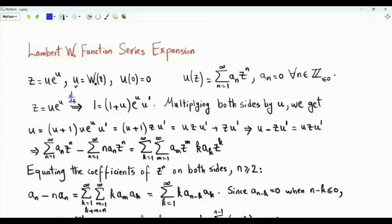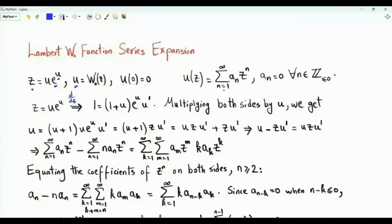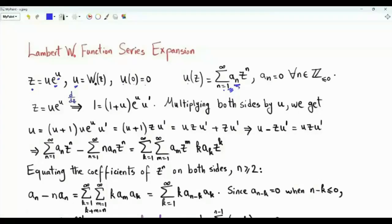U is W₀ of z. This means that u times e to the power u is equal to z. When z is equal to 0, u is equal to 0. Our interest is a series expansion for U of z. Because U of 0 is equal to 0, we have a summation starting from 1: U of z equals summation n from 1 to infinity of Aₙ zⁿ. Aₙ is equal to 0 when n is non-positive. The goal is to obtain Aₙ.